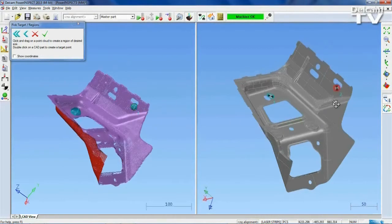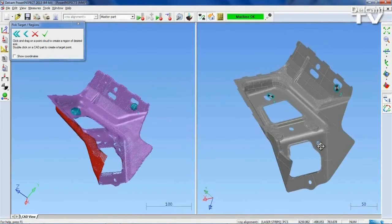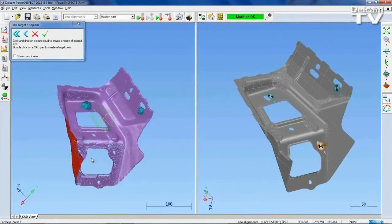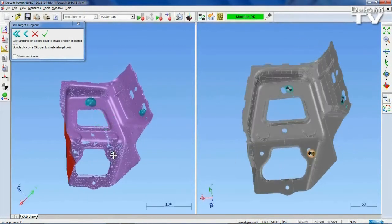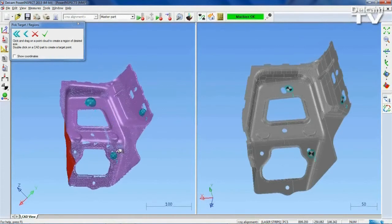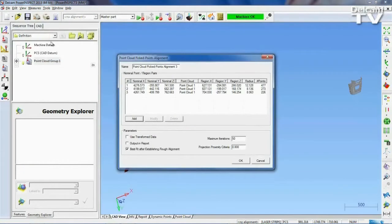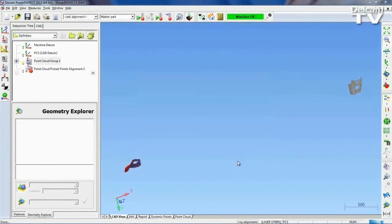The order is flexible, so PowerInspect now highlights the unmatched target region or datum target in a different color. This allows you to see at a glance which points you still need to match.